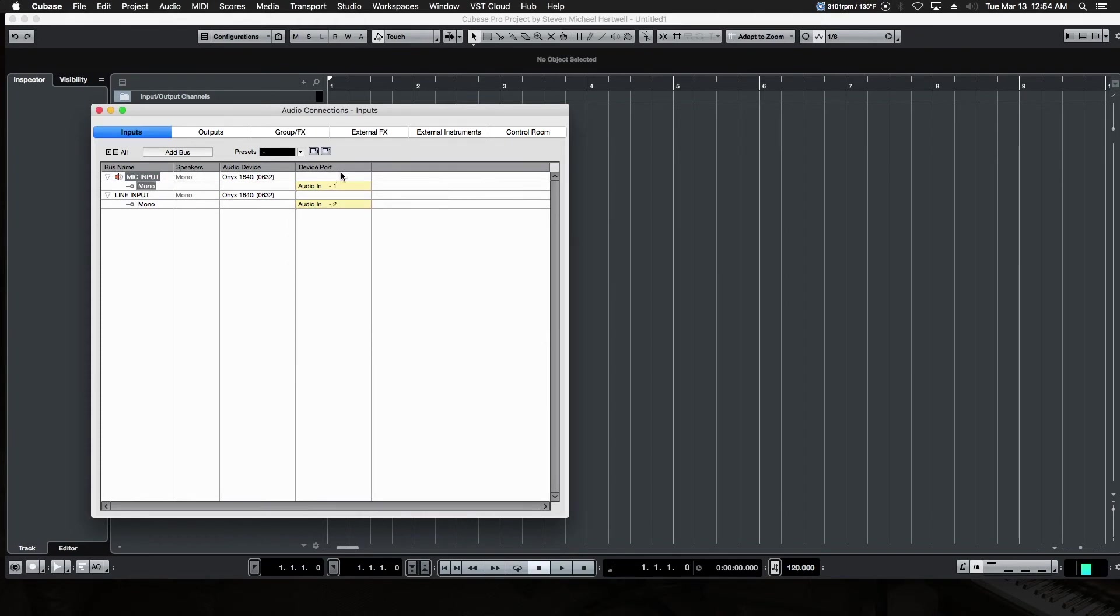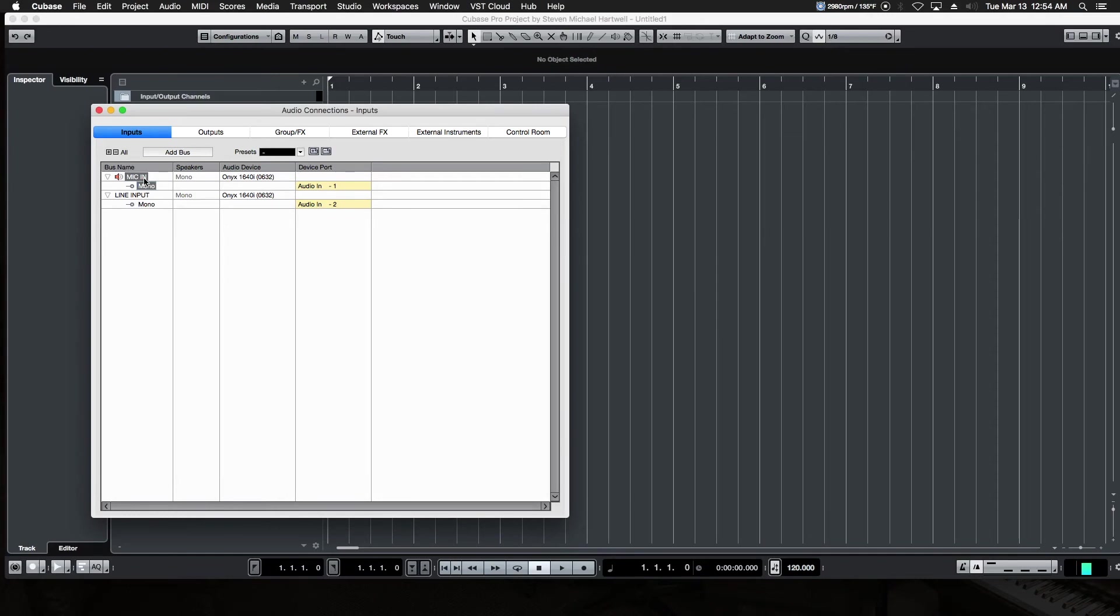But for the time being, you may only have two in and two out. So any inputs can be assigned, and they can be called anything. You can double-click on that and title them something different. For example, if you wanted to call that Mic In, as opposed to Mic Input, or call it Line Input 1, because that's how it's going to show up in the project.